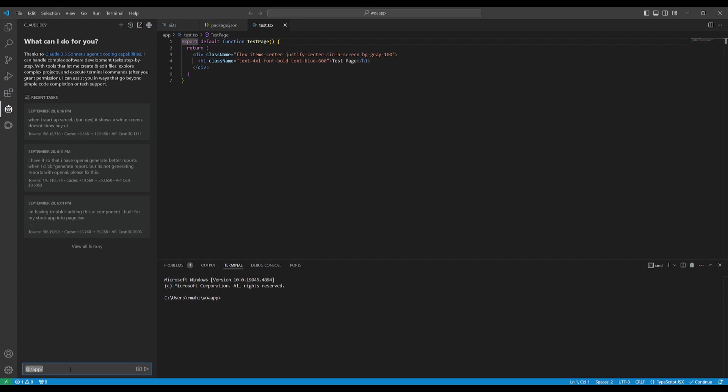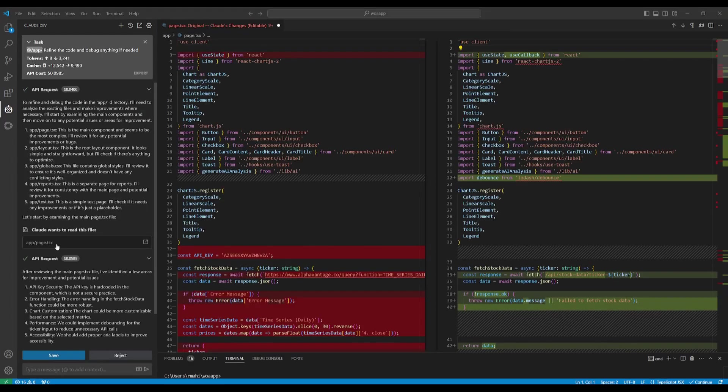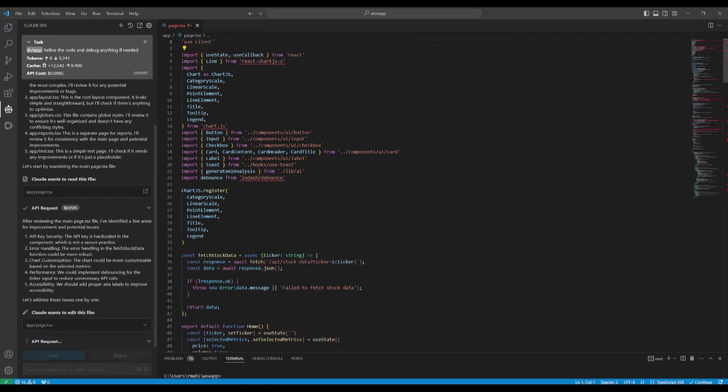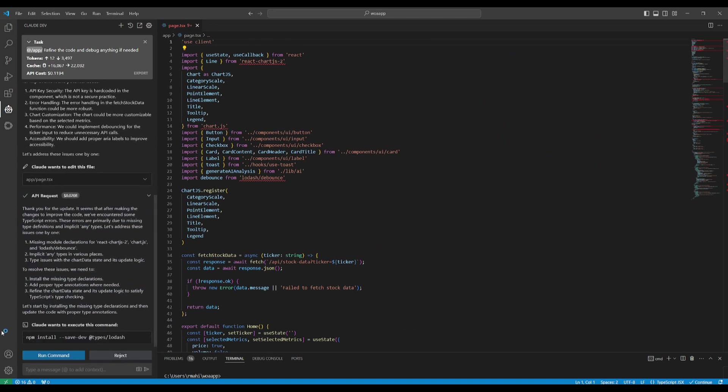What we're going to do now is have Claw Dev analyze if there's any sort of errors within this folder. You'll see that I had basically tagged my whole folder and told it to refine the code and debug anything if needed. In this case, it was able to view through the whole folder, make the changes that were necessary, and now it's going to edit the files and install things that are necessary to make sure that it is functional.